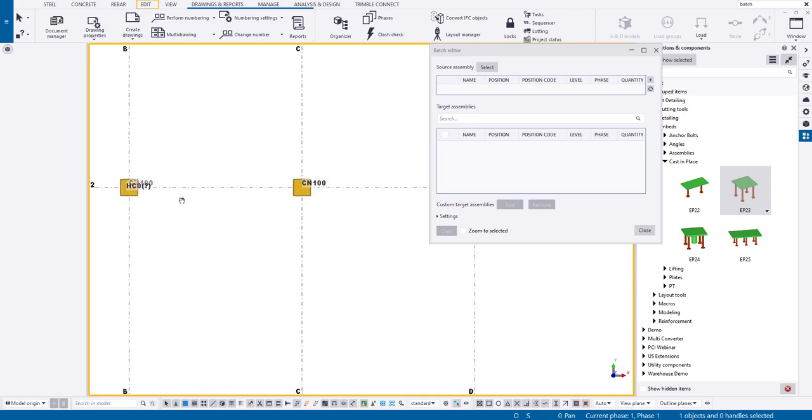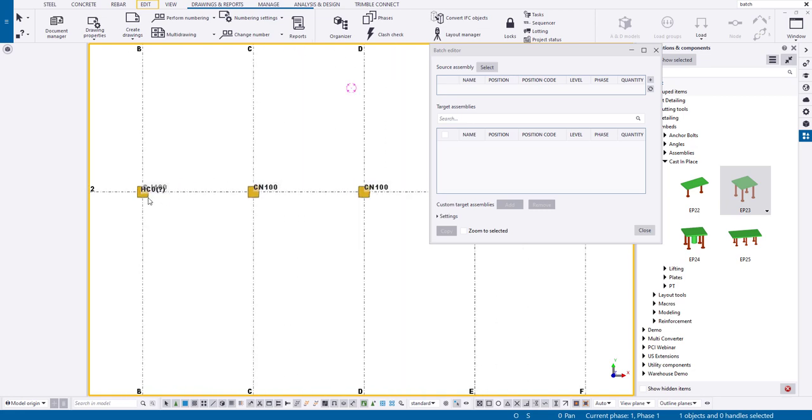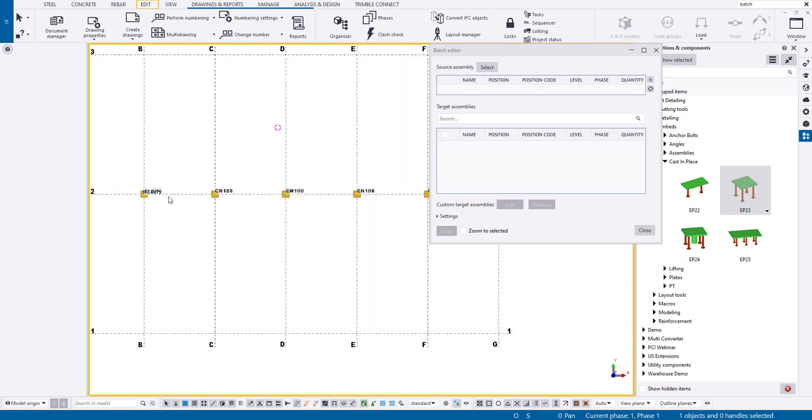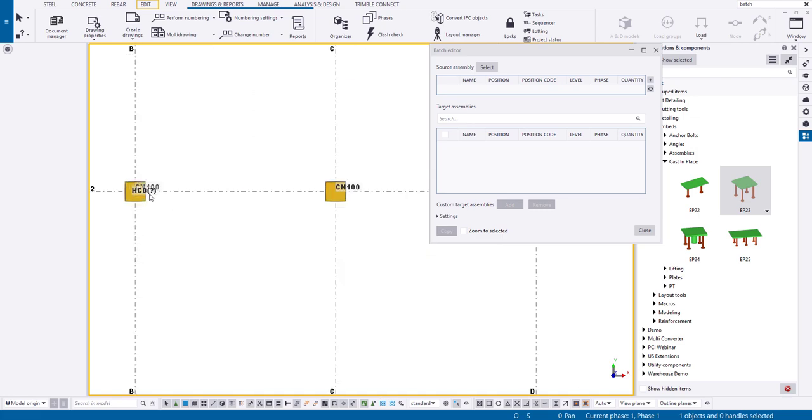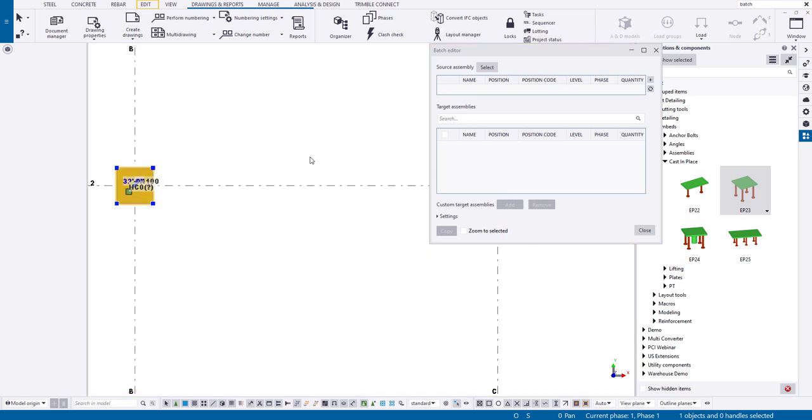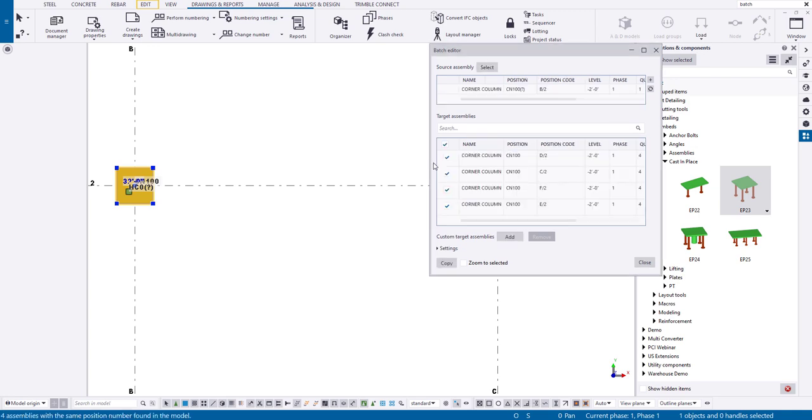But let's say that you needed to add that embed to all of the like assemblies. So you can think of this in any regards, whether it's adding in an embed or lifters or adding in additional rebars, anything that you can think of that you're kind of mass copying, if you will, to like cast units, this tool is perfect for you. So what we're going to do here is I'm just going to select this shape here.